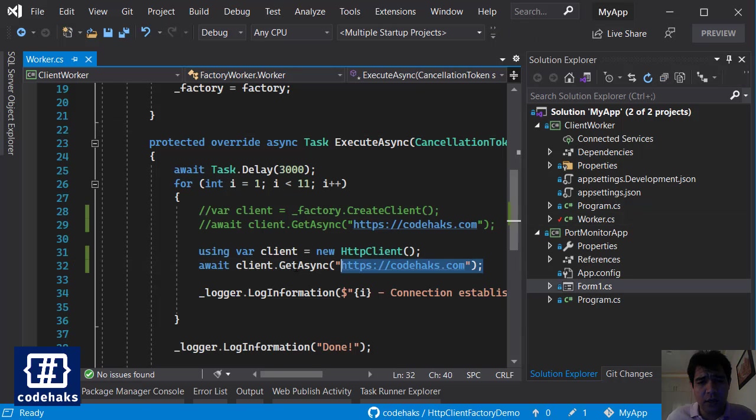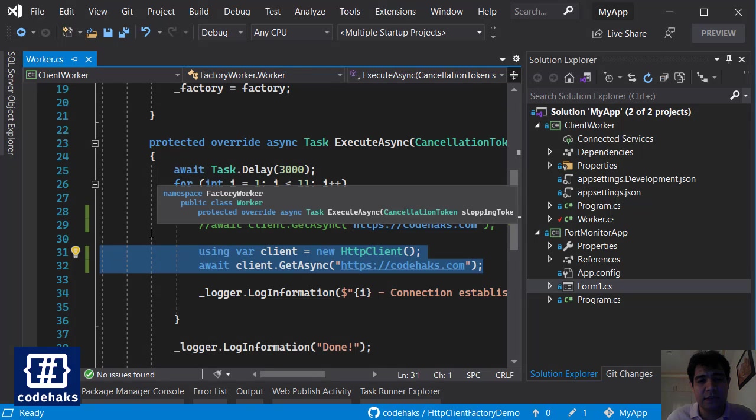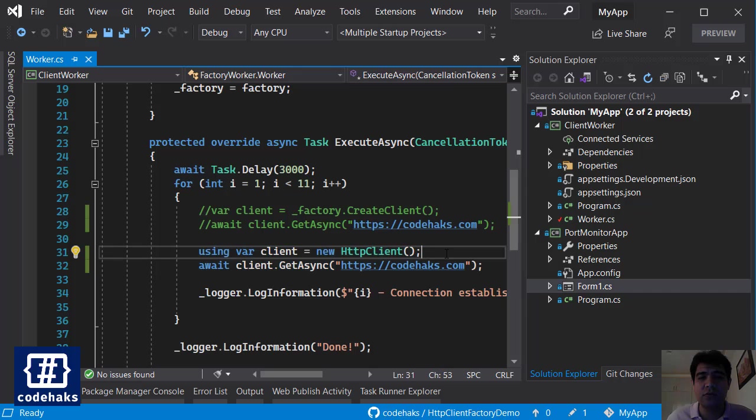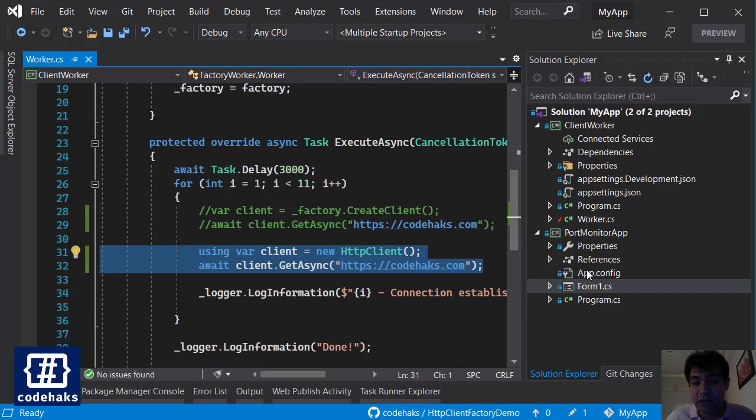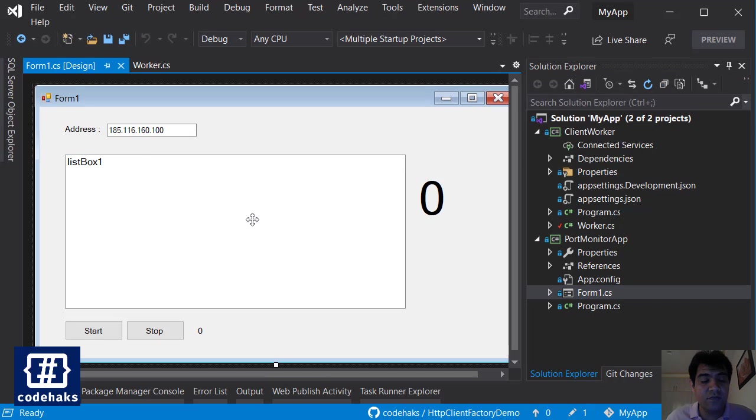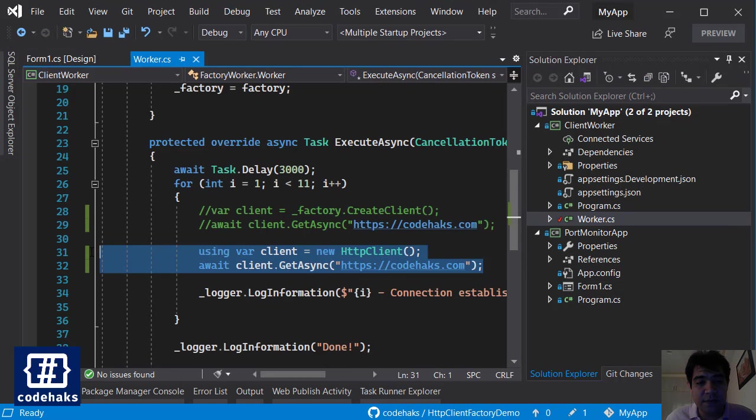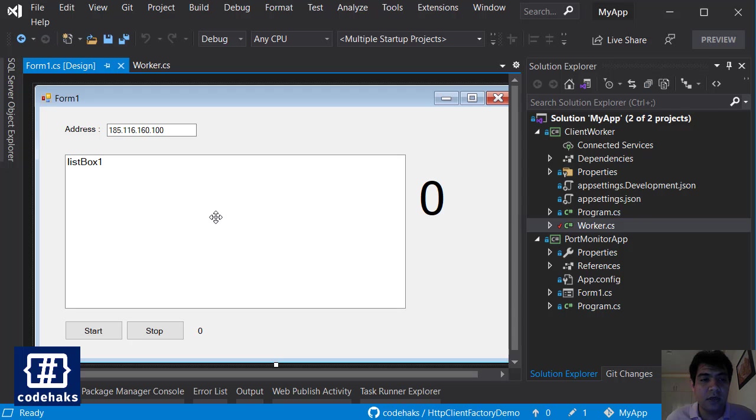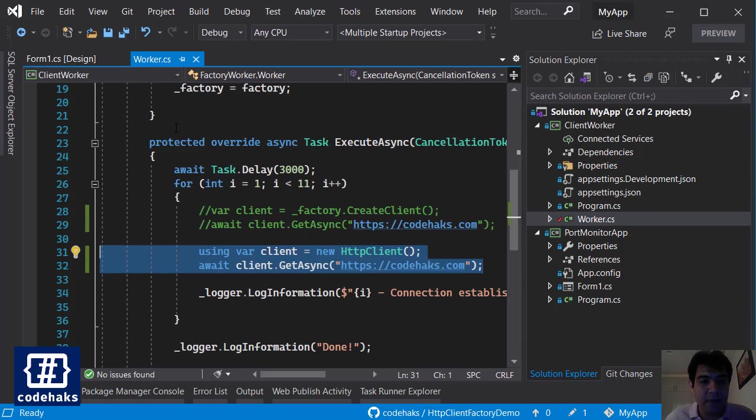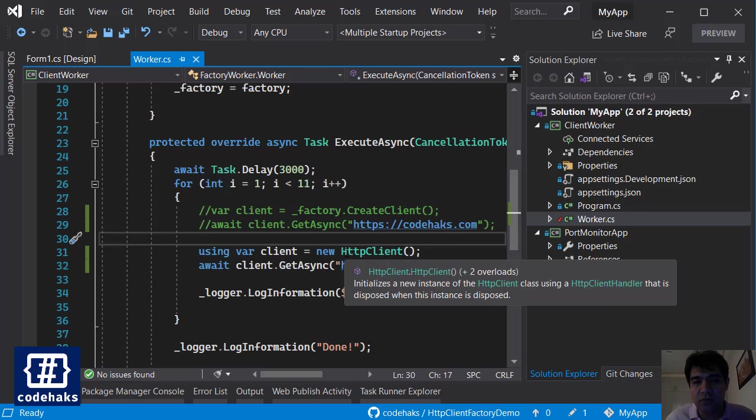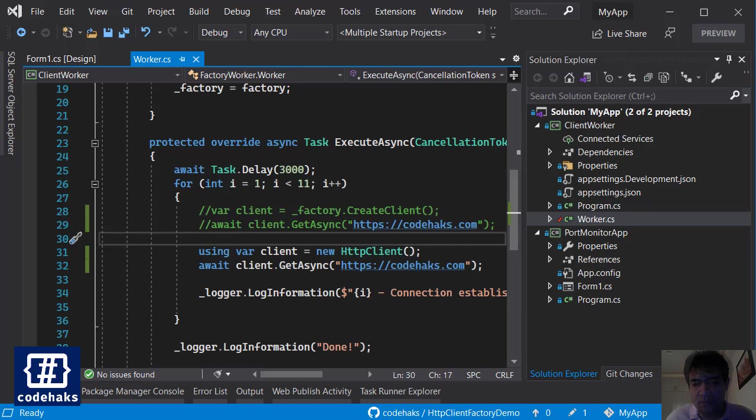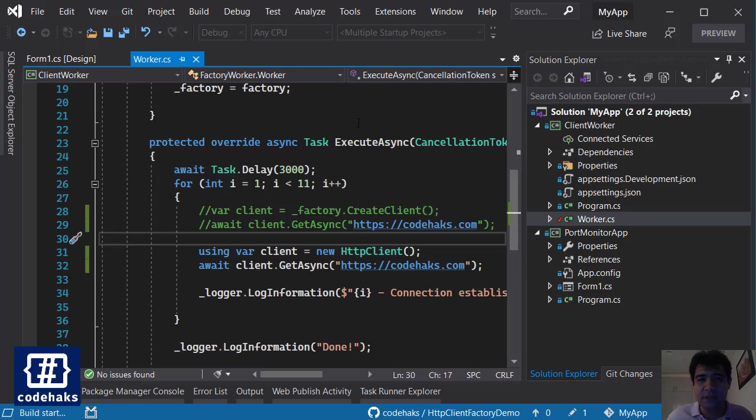Before I go on and show you how HTTP client factory solves the problem, let's check HTTP client in a normal situation and see how it works. I have another application here called Port Monitor App, which shows all the ports that are being used on a specific IP. I am going to make connections to this website, and this port monitor app is going to show me all the ports that are being used. We are going to make 10 connections and see how it works. So let's run both applications at the same time and then I'll show you the results.